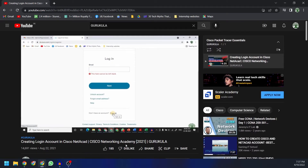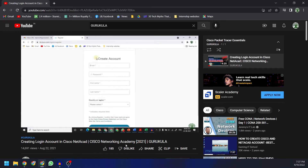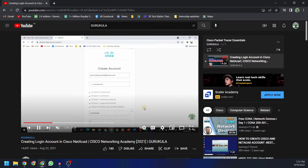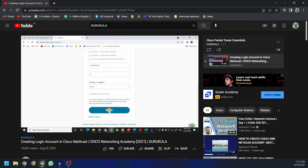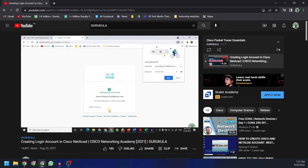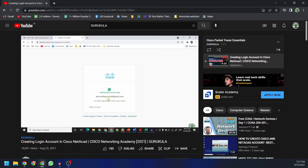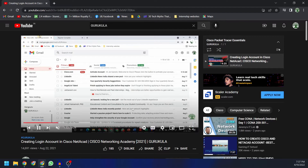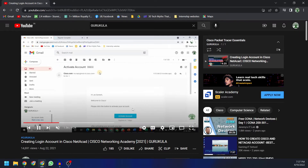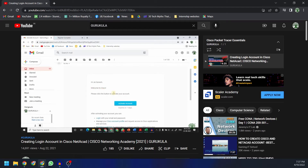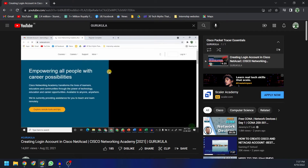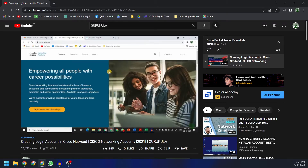Before getting into this video, I'd like to mention that it has two segments. In the first segment, I'll walk you through the steps to download the newer version of Cisco Packet Tracer for people who already have a successful login on netacad.com. The second segment covers steps for people who are brand new and do not have any Cisco Packet Tracer software. You can find the timestamps in the description and jump to whichever section is relevant for you.